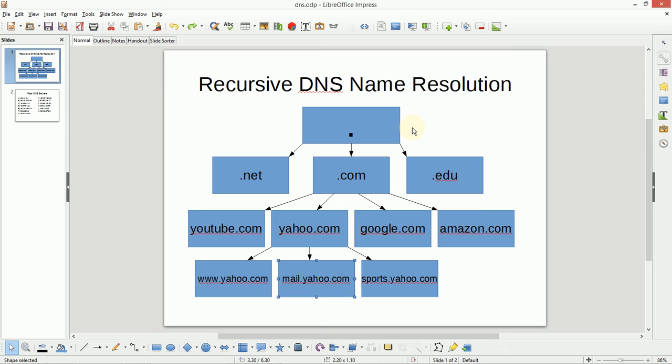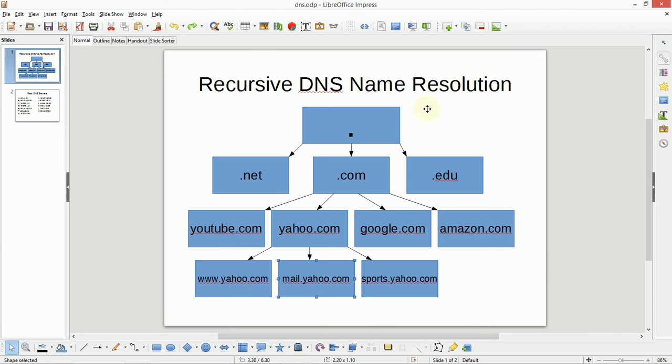For us, the internet tends to be a series of websites based around names like www.yahoo.com. But the way that we find those addresses has to do with the way that the internet is structured. And it all begins with these root DNS servers.